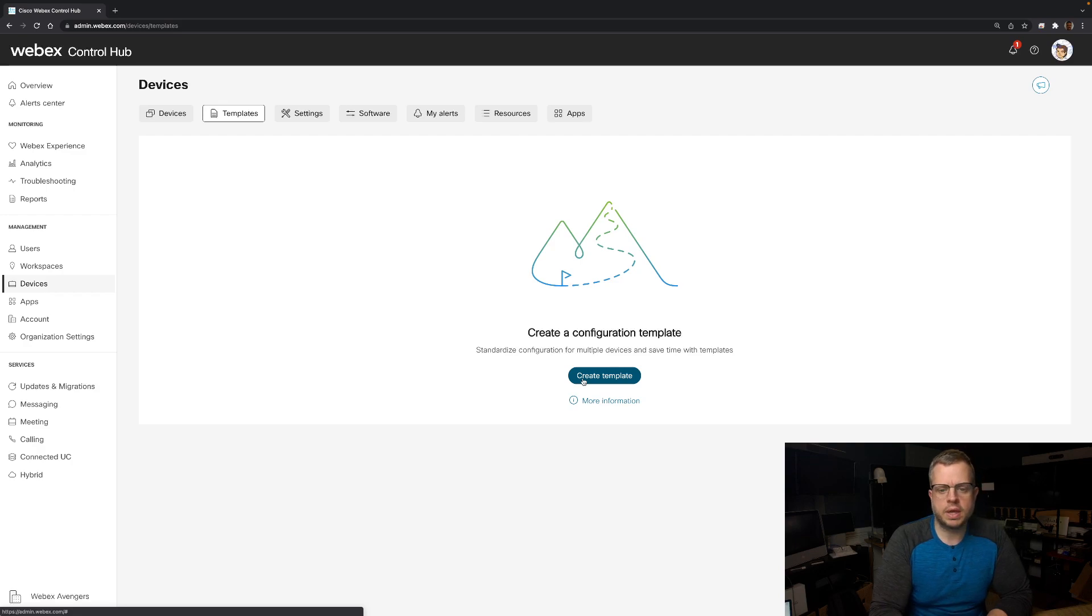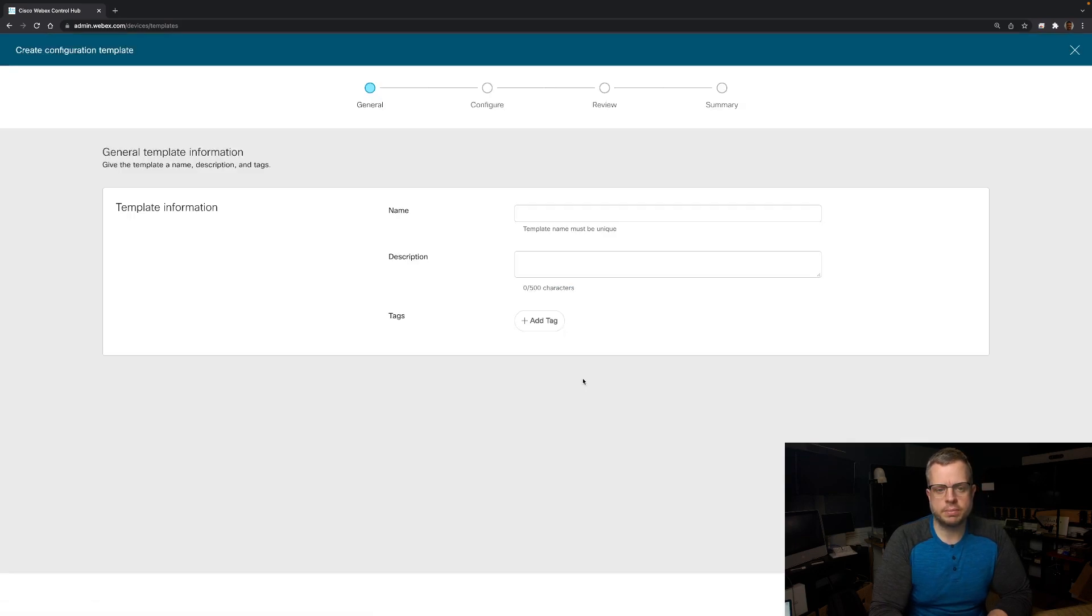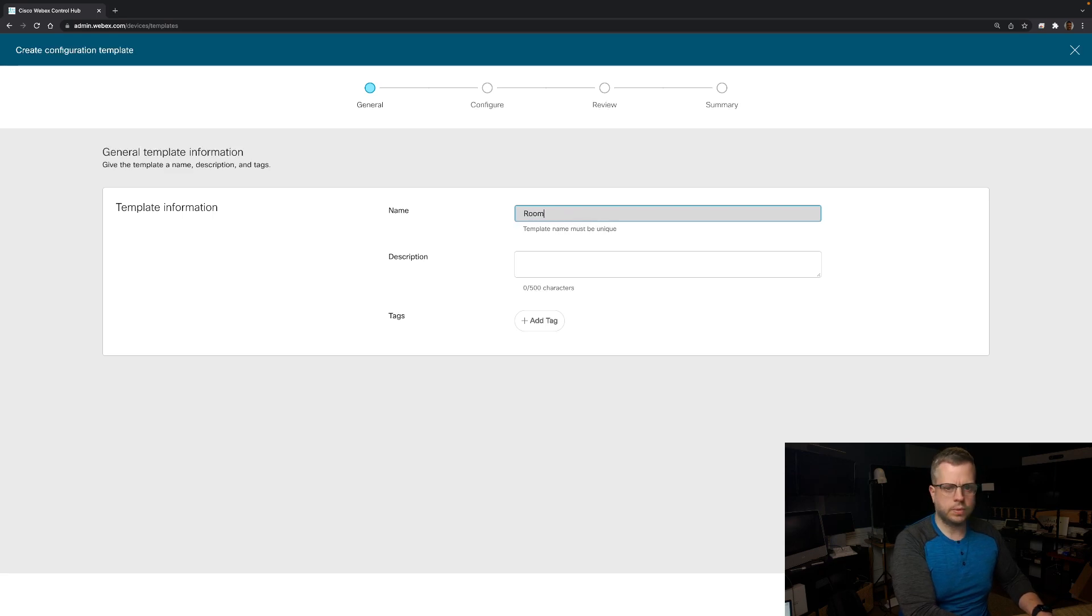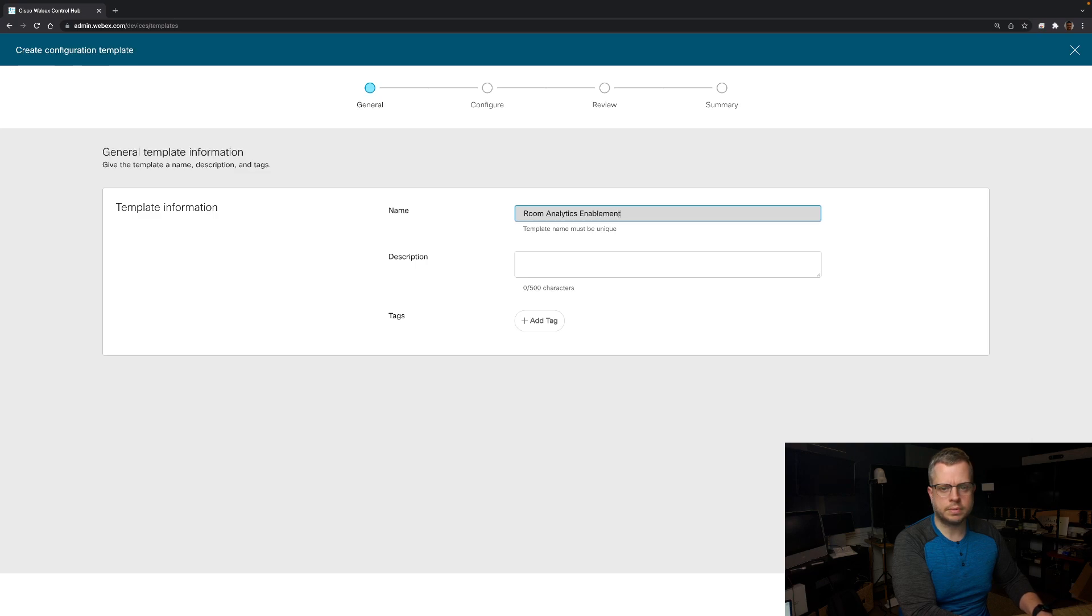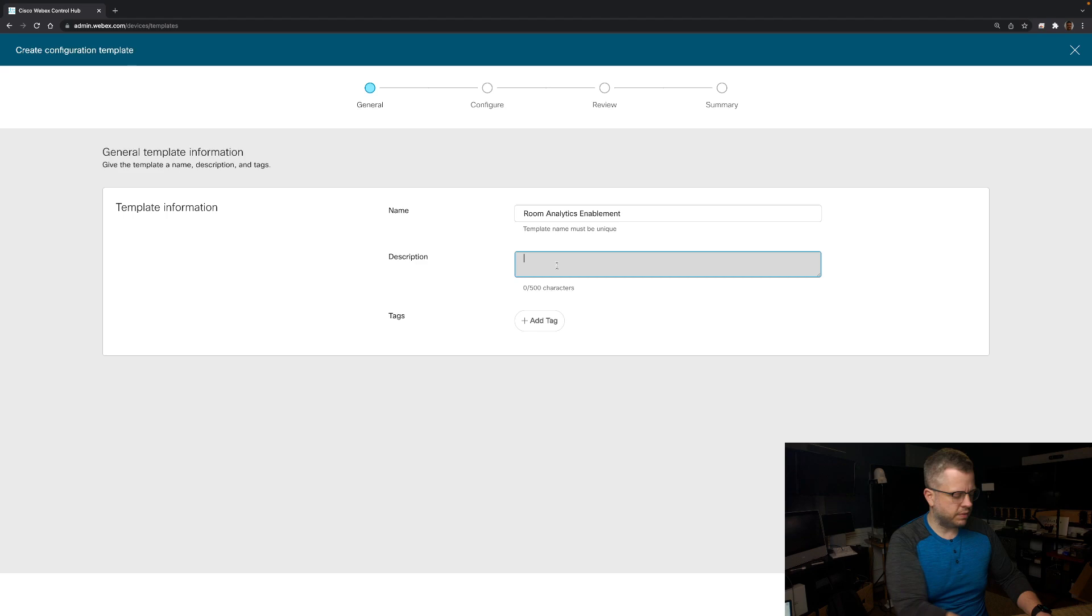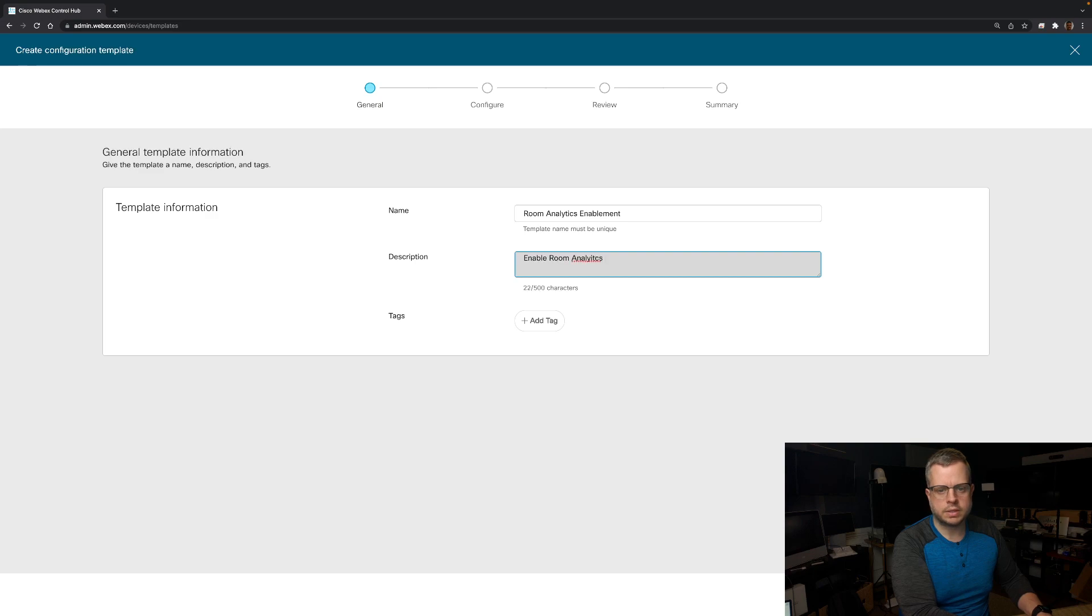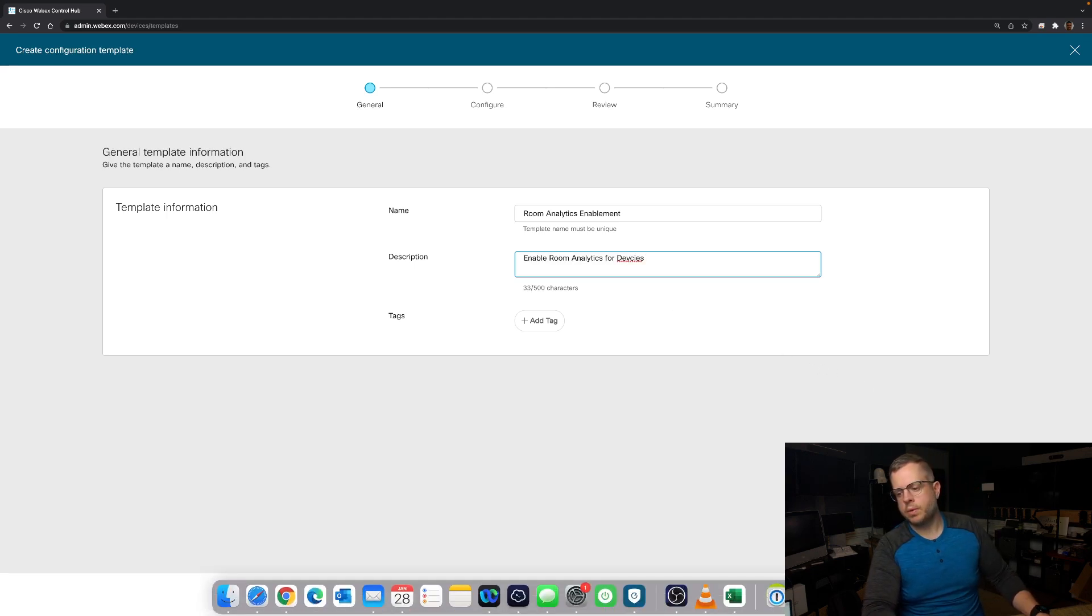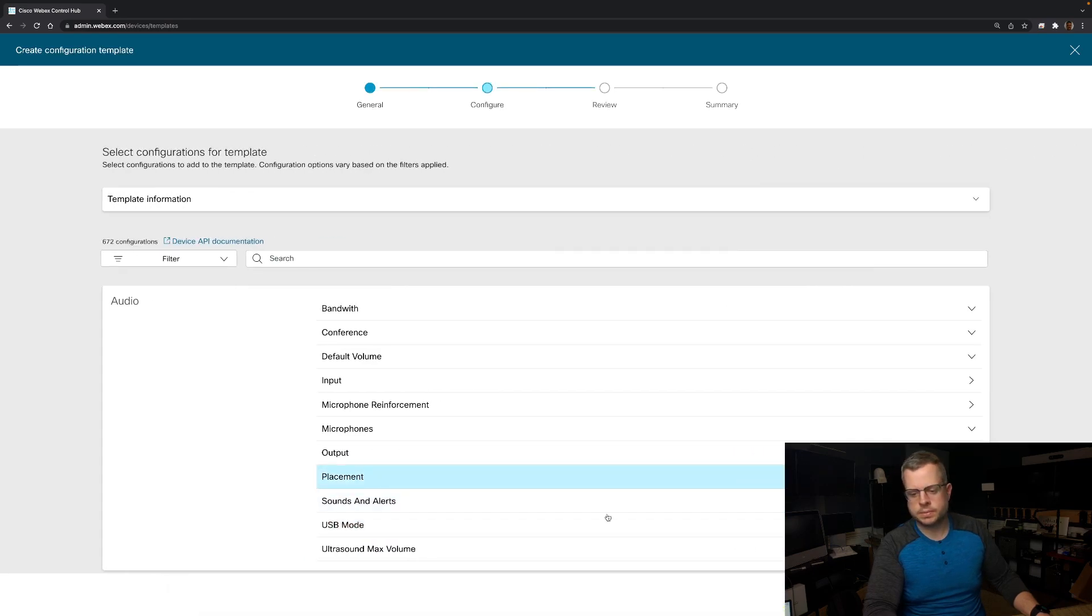Let's go ahead and create a template. I'm going to call this one for this demo Room Analytics Enablement. So this is going to be the title. It's going to be a unique name. I'm just going to give a description here to Enable Room Analytics for Devices. And I'm going to go ahead and hit Next.